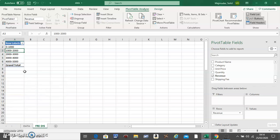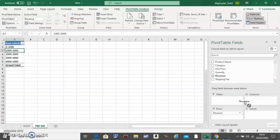So you see your revenue has been made into groups. Now what you do is take revenue and move it to Values.